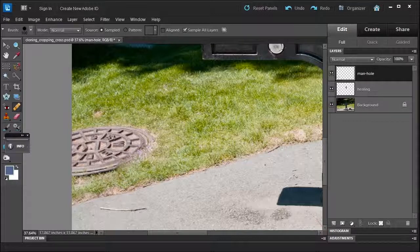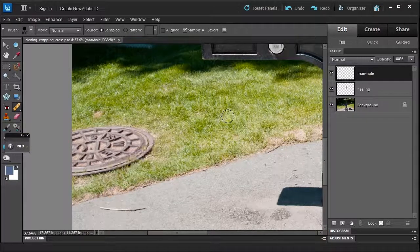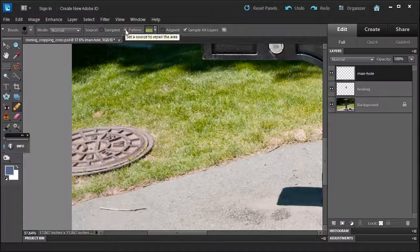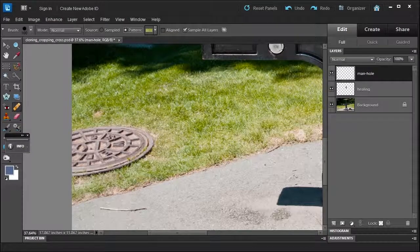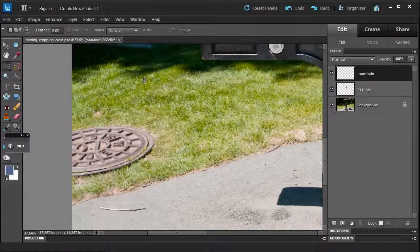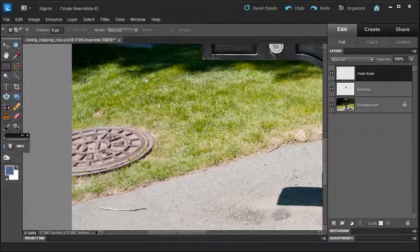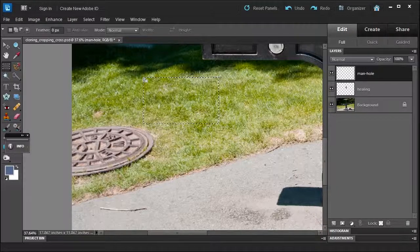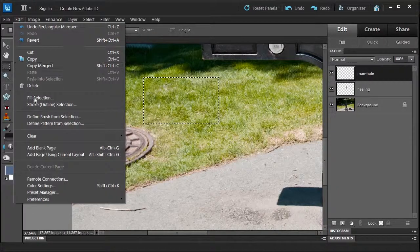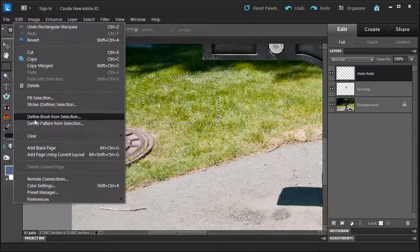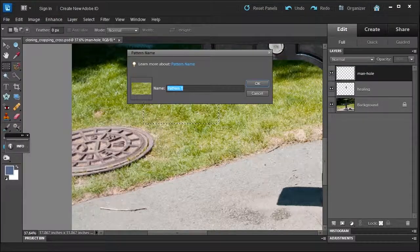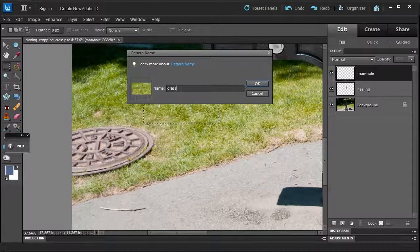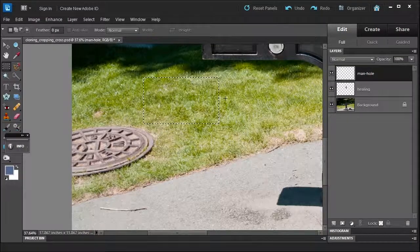Now, you could, let's say, Control-Z, and use a pattern. So I can define a pattern by selecting the marquee here like this. A nice big pattern. And then I can go to Edit, define pattern from selection, and name it grass 2. I've already created one. Click OK. And then Control-D.